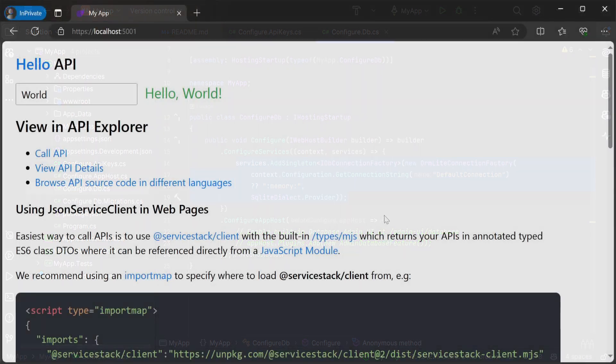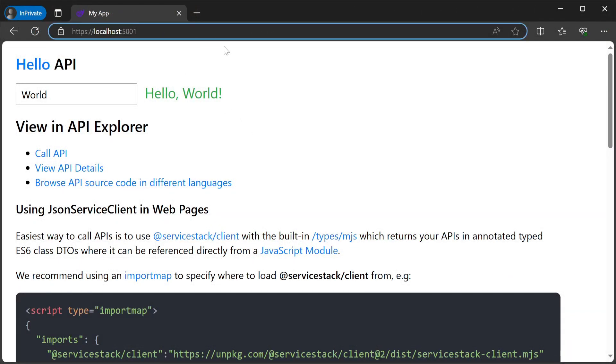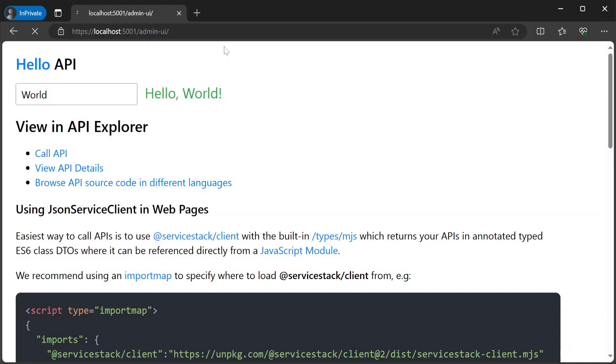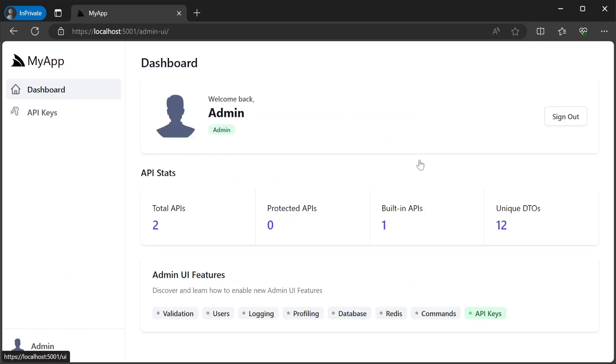Now if we run our application and navigate to the forward slash admin hyphen UI path we will be greeted with a prompt for the configured auth secret.